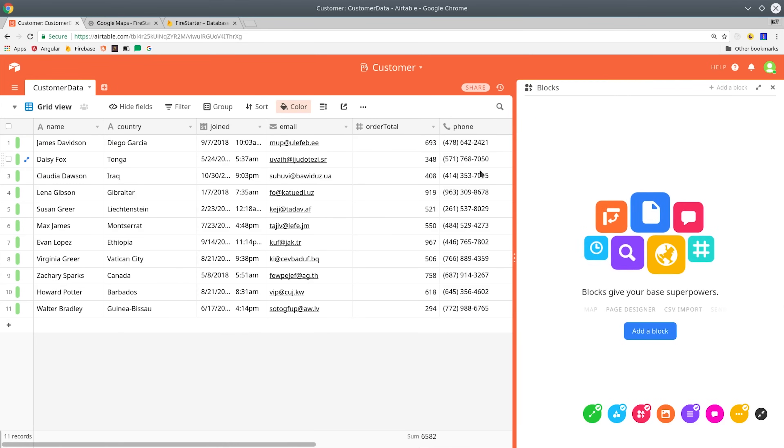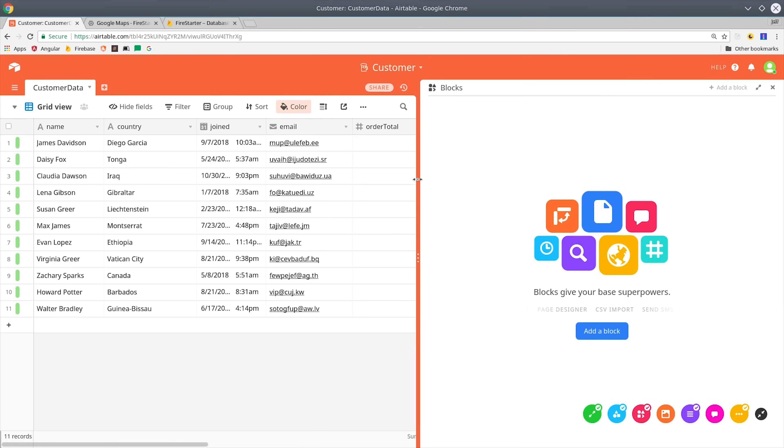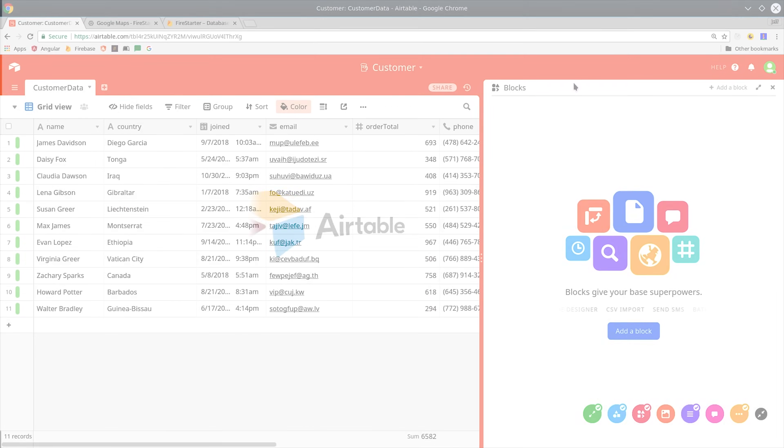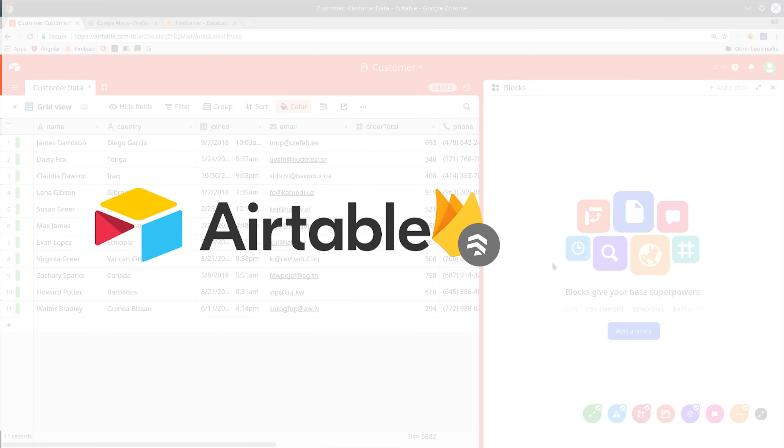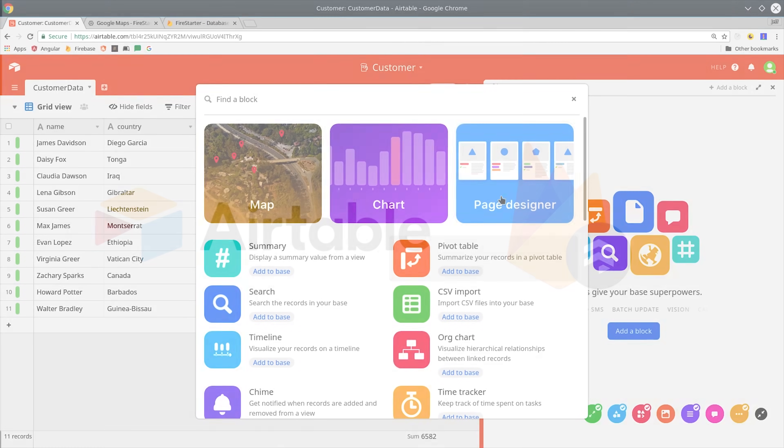Today we're going to transform the data that you have saved in Firestore to a fully-fledged customer relationship management system with Airtable.